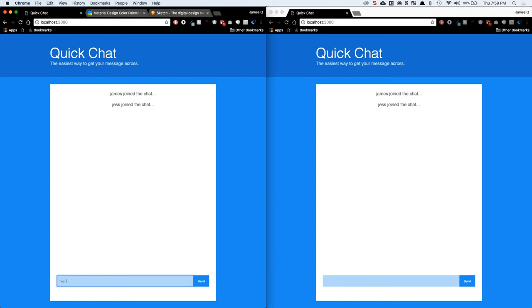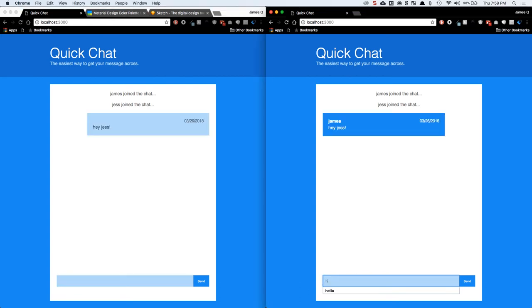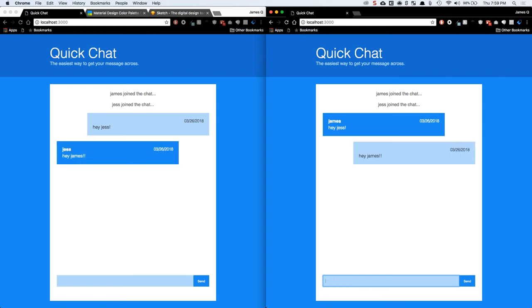And then I can say hey, Jess. And she can say hey, James. And notice that both of those things are updating in real-time.